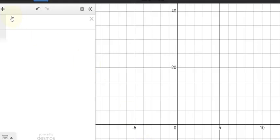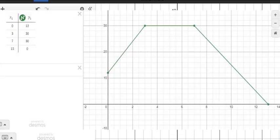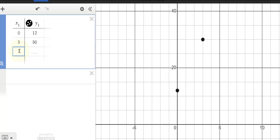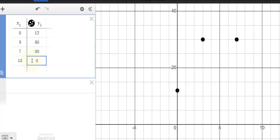This is our graph sheet. We are going to be adding our table. When x is 0, y was 12 — that's our first point. Then the second one is when x is 3, y is 30. It accelerated from 12 to 30 at 3 seconds. Next, when x is 7, y is also 30 — it maintains uniform velocity for another 4 seconds. Then when x is 13 seconds, y drops to 0, which is where it comes to rest.